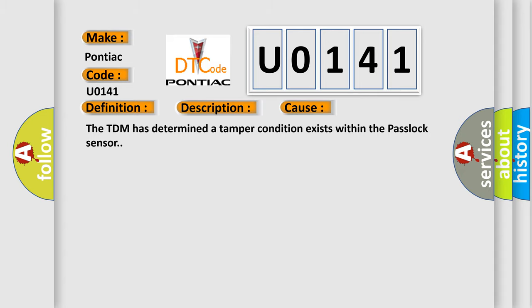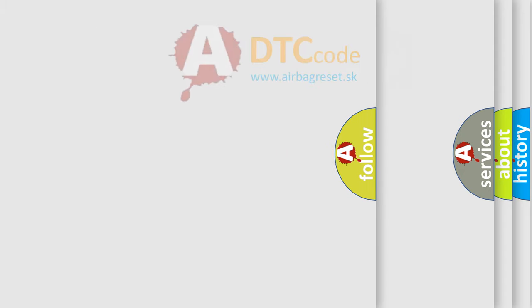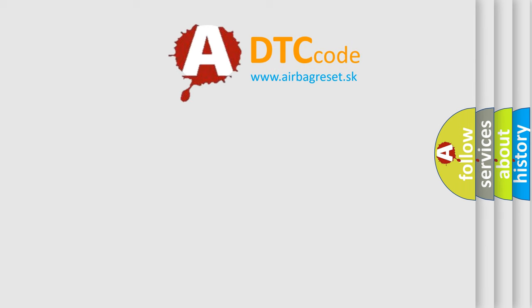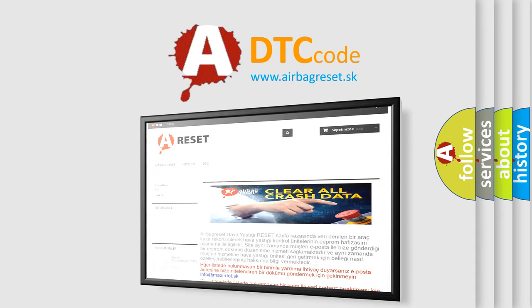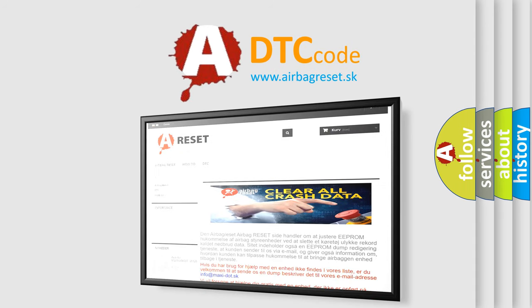The Airbag Reset website aims to provide information in 52 languages. Thank you for your attention and stay tuned for the next video.